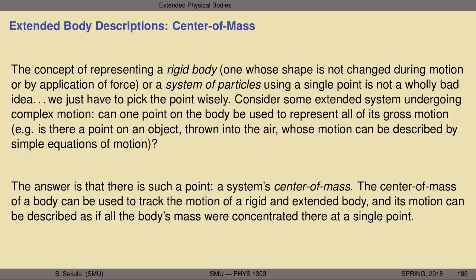The center of mass is that point that can be used to track the motion of a rigid and extended body, and its motion can be described as if all the body's mass were concentrated there at a single point. For instance, if you find the center of mass of a basketball player and track the motion of that player's center of mass — even while they jump into the air to dunk a basketball — the center of mass will simply move on a parabola, just as if this basketball player were a little ball that had been thrown into the air, even while all the internal parts are moving in complicated ways.